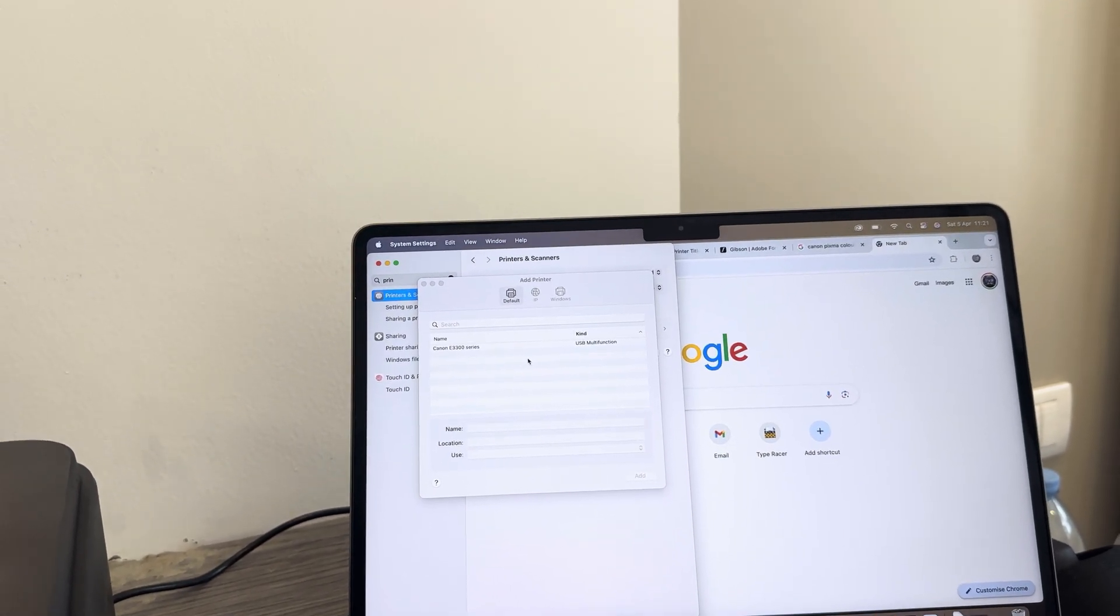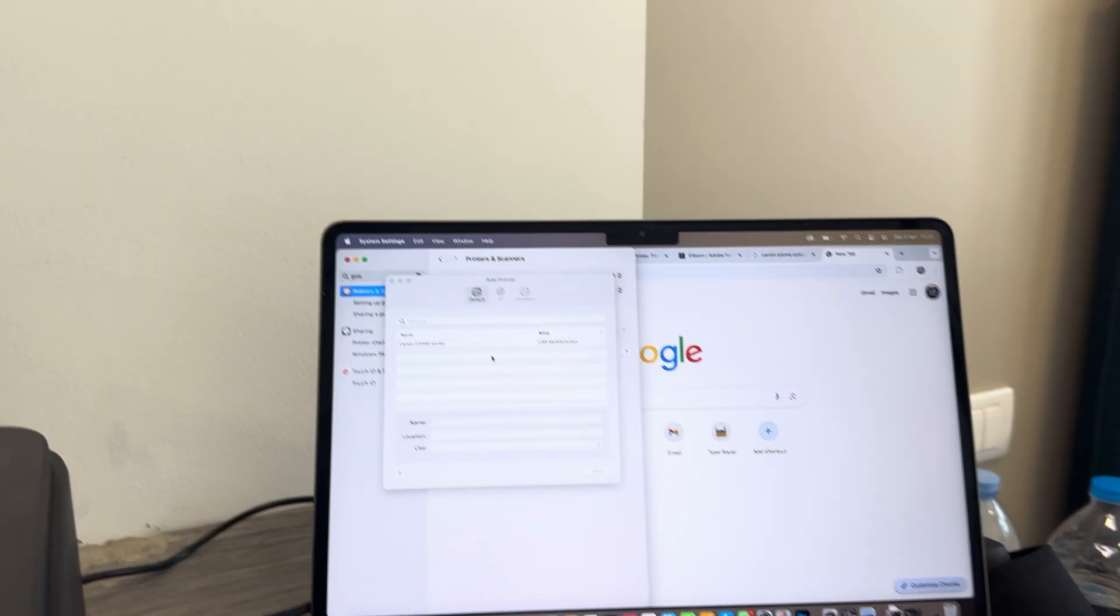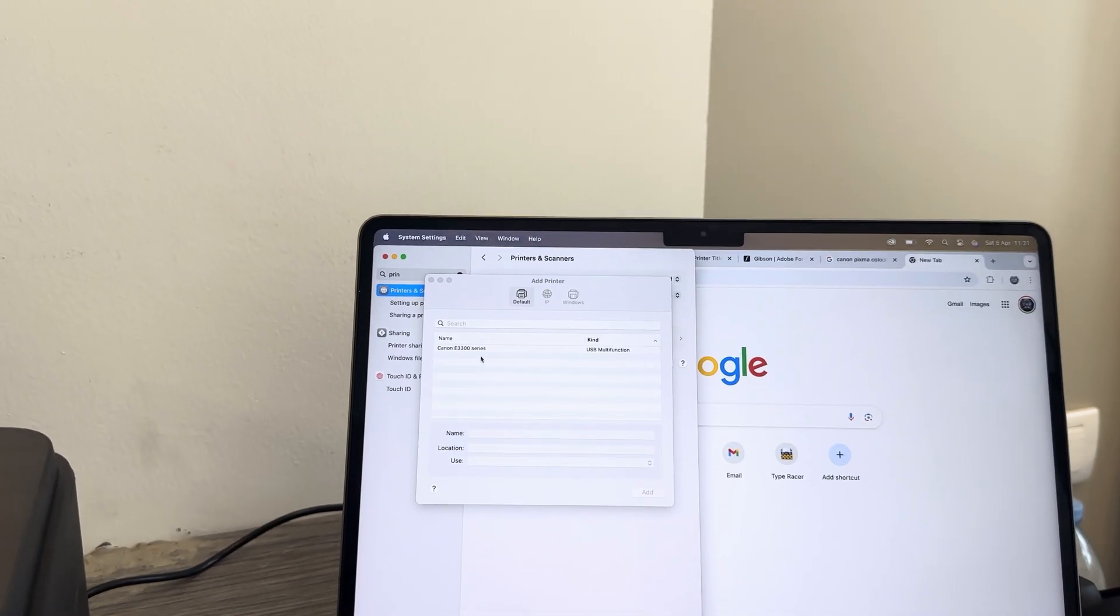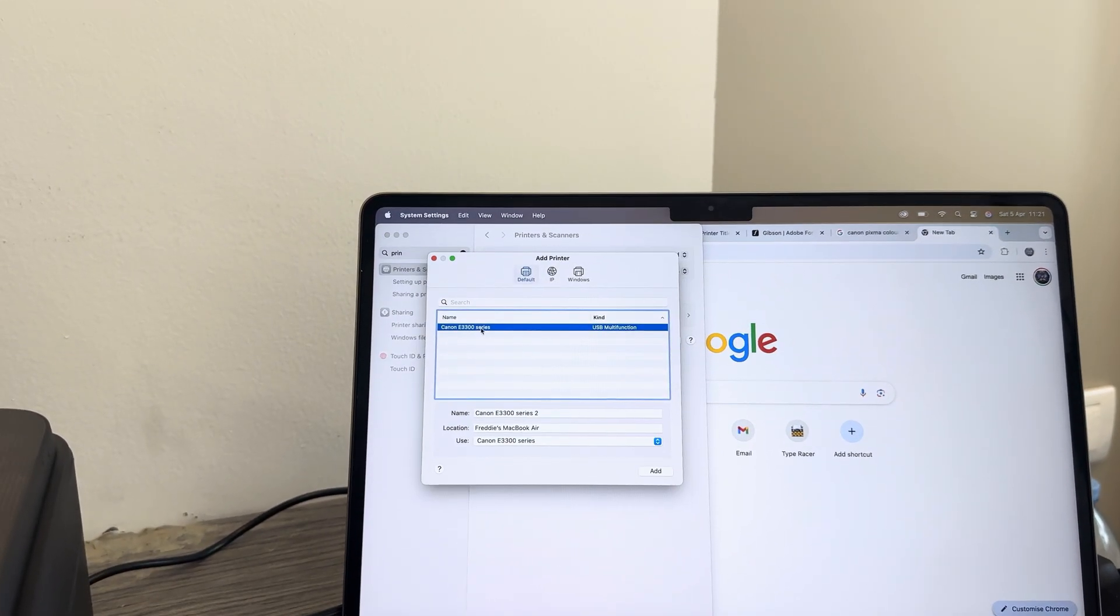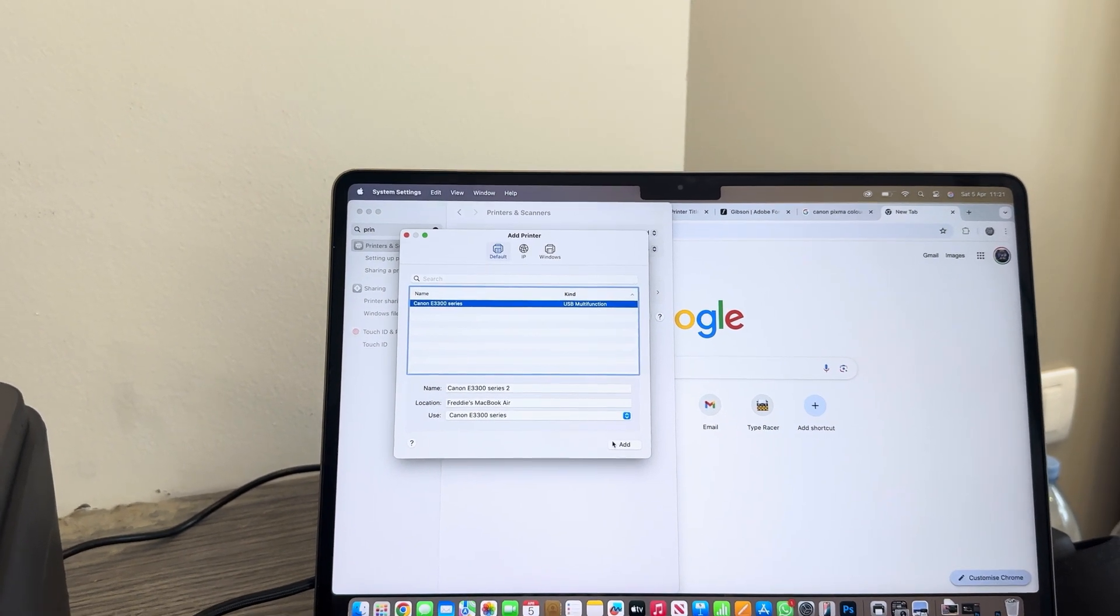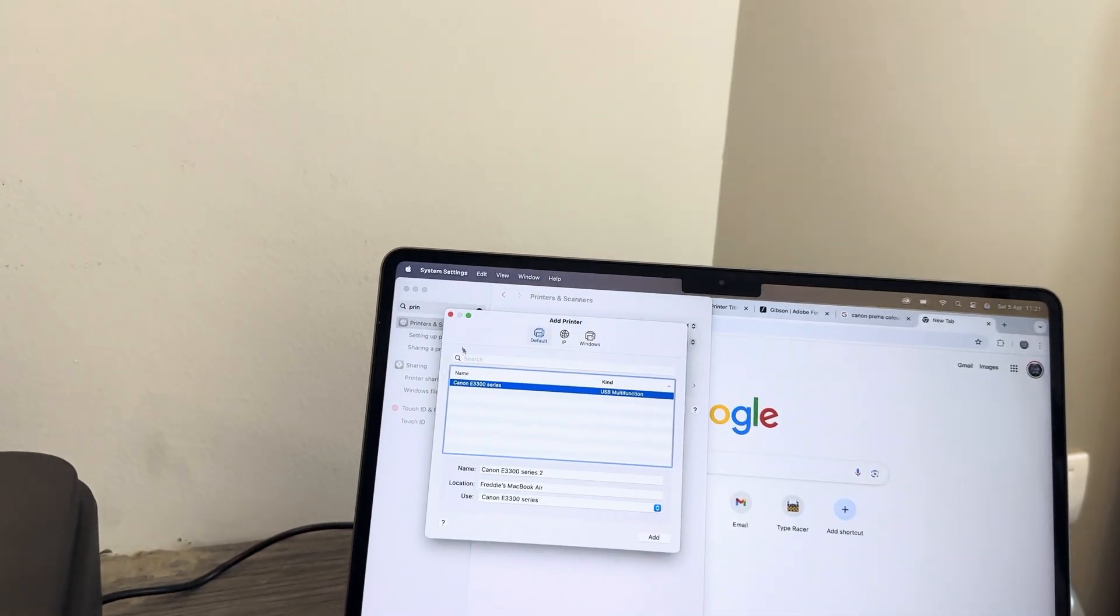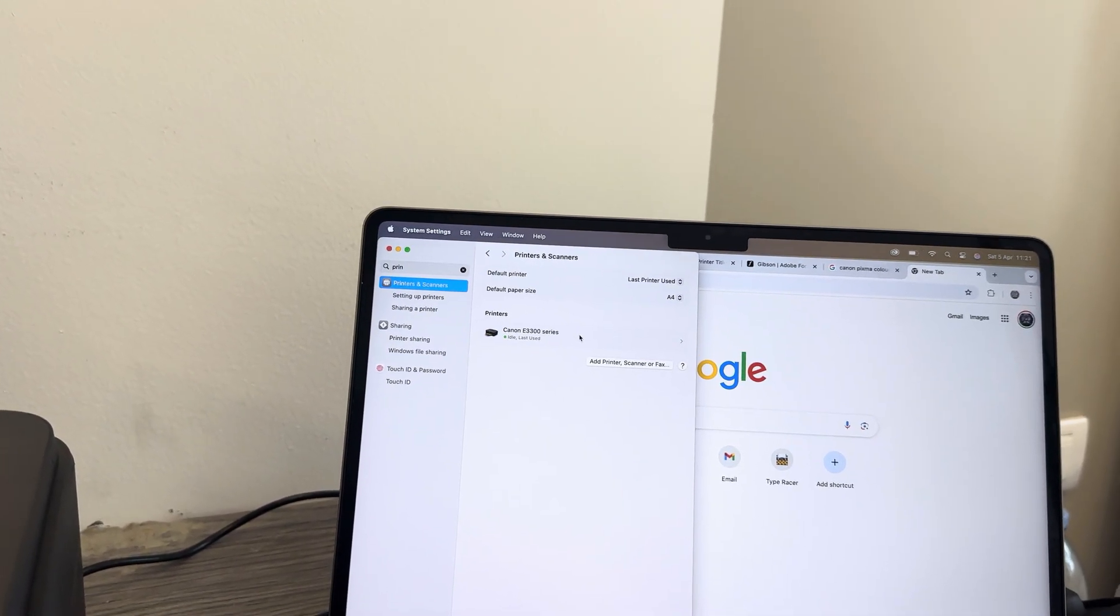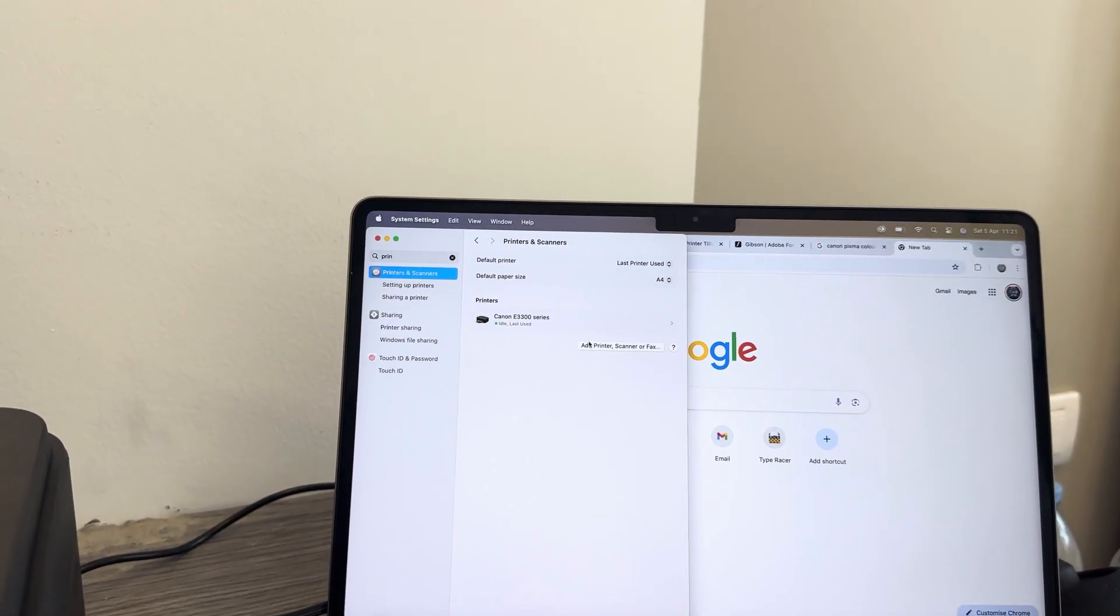This is where you'll find your printer and you can connect to it there and add it. If you've already done that, you can close that and now it will be synced up there.